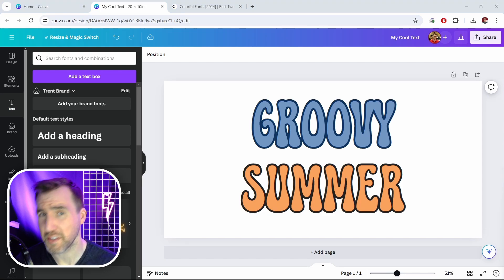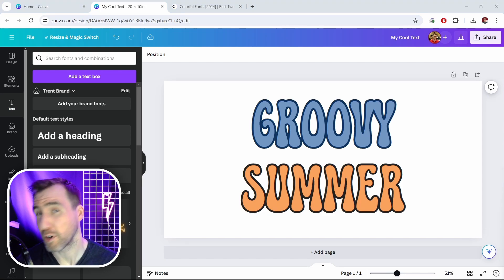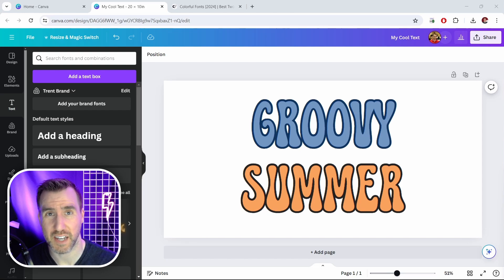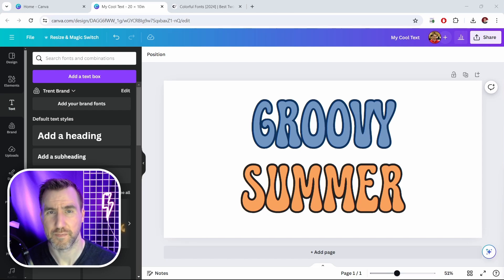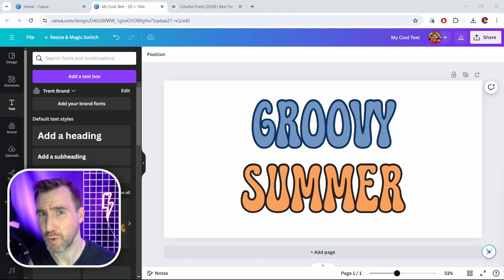Now another thing people like to use Canva for is to make seamless patterns. If you want to learn the easiest way to make seamless patterns in Canva check out my video on that topic. I'll provide a link right here. Thanks for watching and see you in the next video.